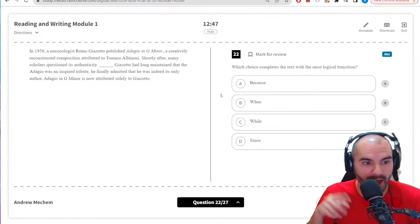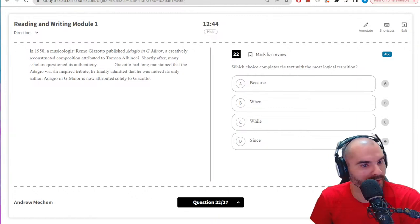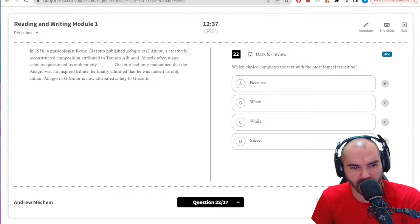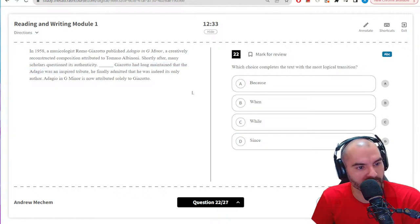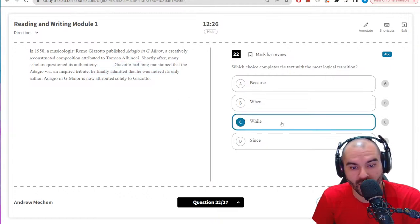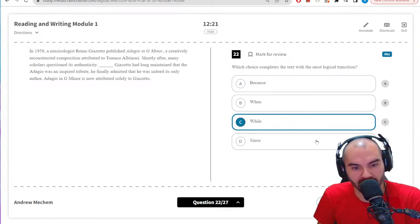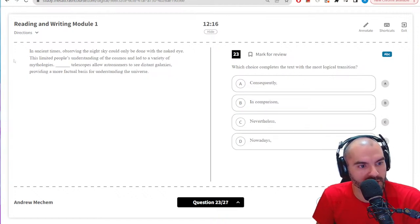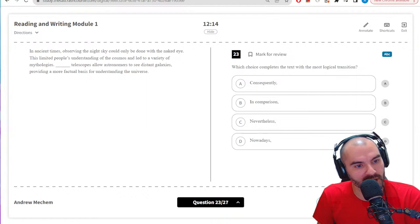Logical transition: Adagio in G minor — composition of this guy shortly after, many scholars question its authenticity. This dude had long maintained that it was an inspired tribute. This is like a contrasting one — I need an 'although' kind of thing. 'While he had long maintained it was a tribute, he finally admitted that...' — yeah, that's correct.